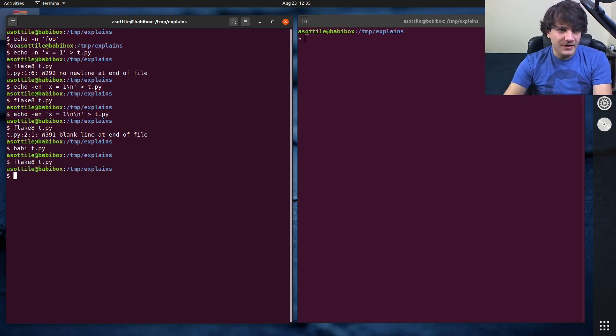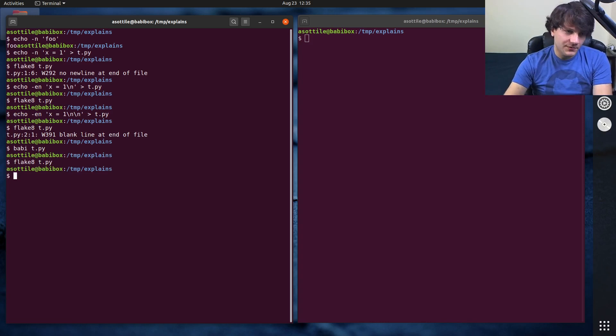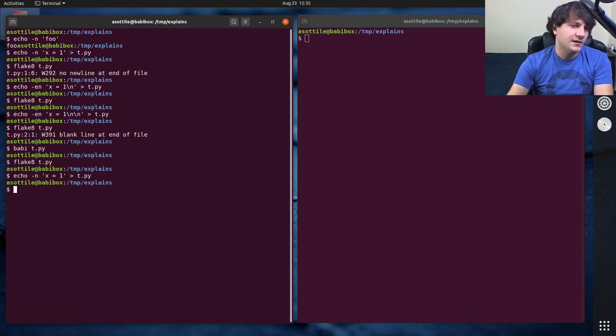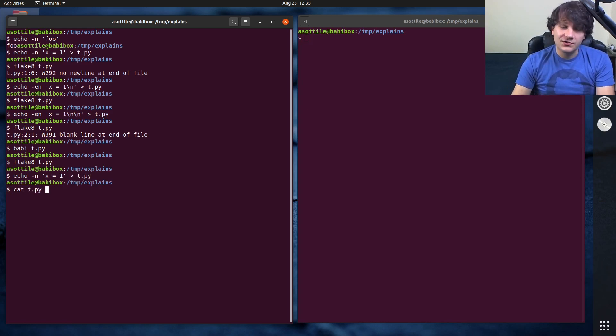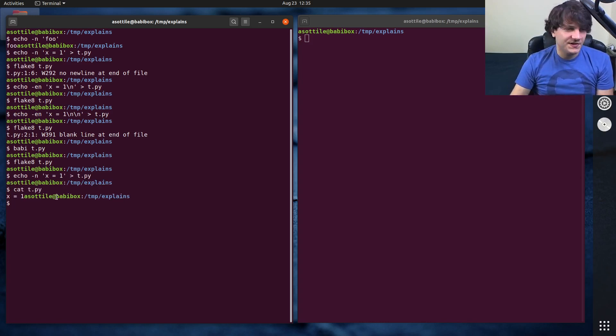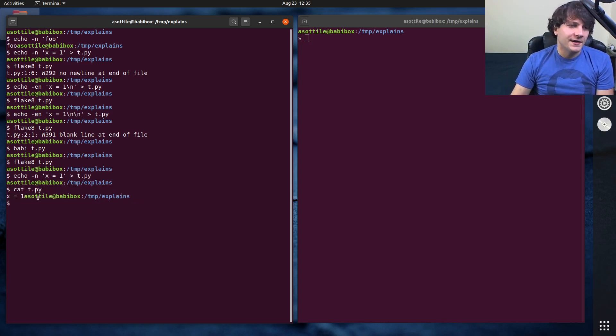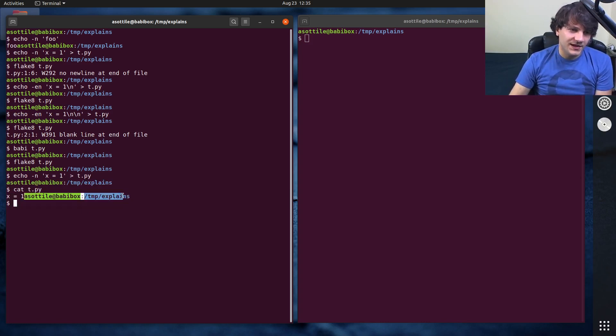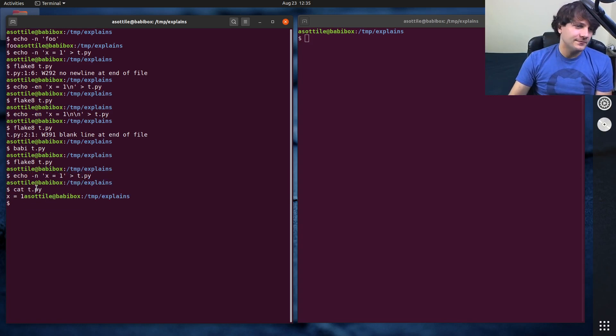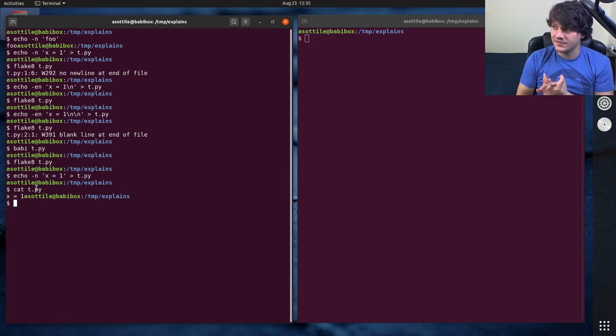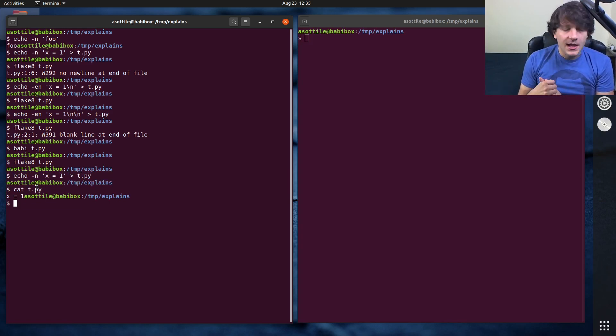But anyway, the reason for this, or one of the reasons for this, is if you have a file that doesn't end in a new line and you were to cat it on the terminal, you'll see you'll get this kind of weird output where it's butting up against my prompt here. There's a bunch of other places where this can kind of go a little bit sour.